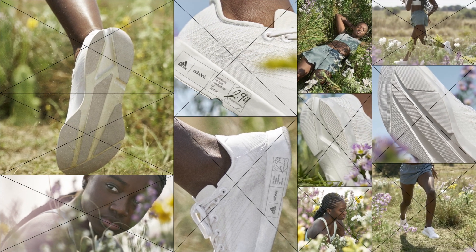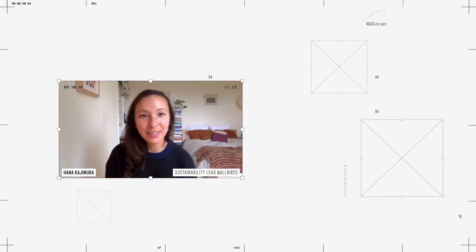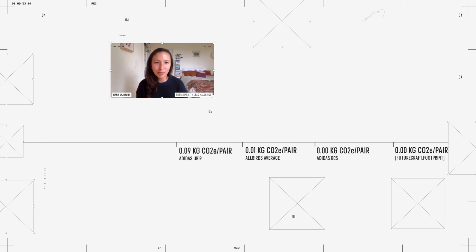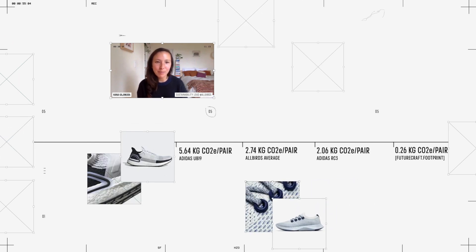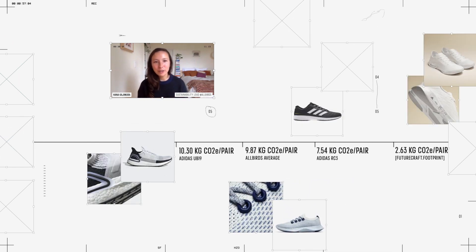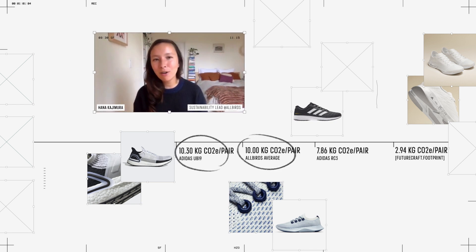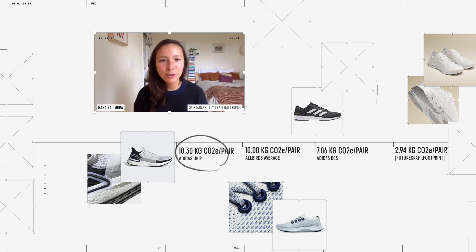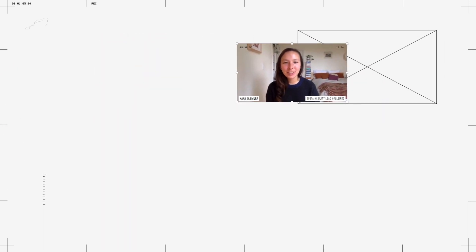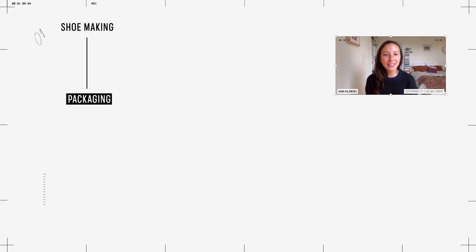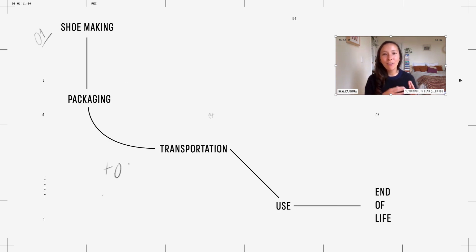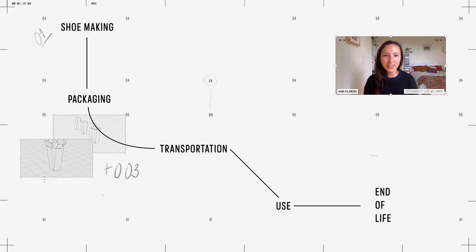I think the first thing that we did was try to get to a baseline of what a standard performance sneaker might be. We compared a few different models but generally arrived in the 10 to 12 kilograms of CO2 range. We used what's called an LCA methodology or life cycle assessment, which means that we calculated all of the emissions created across the lifetime of the product.